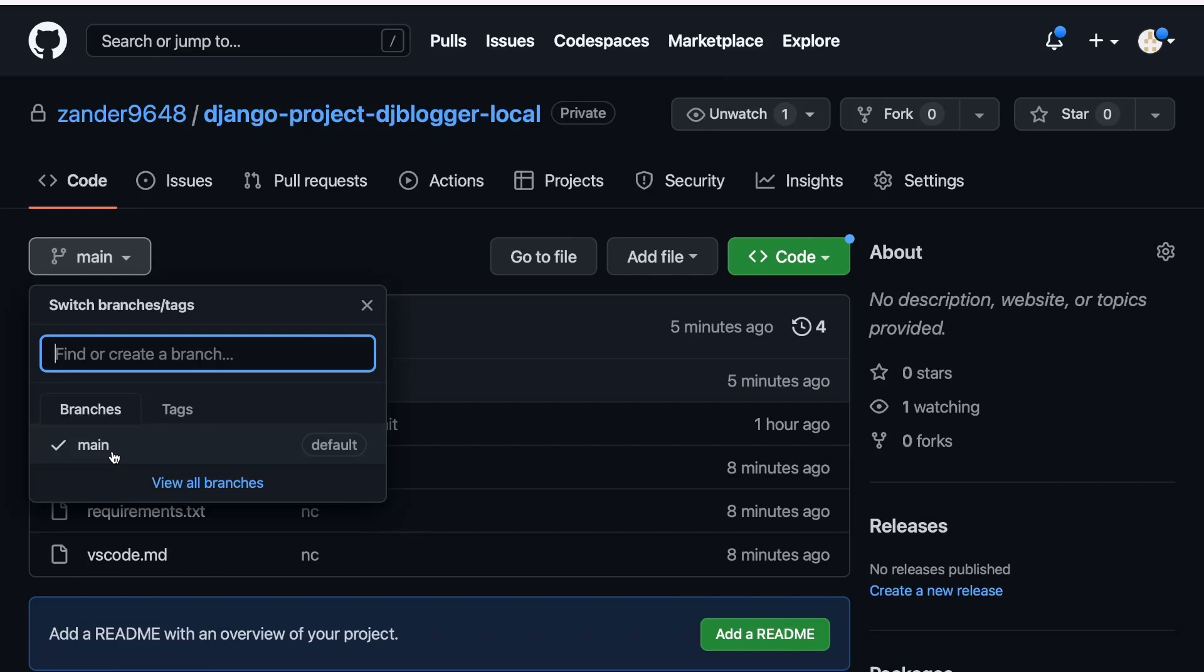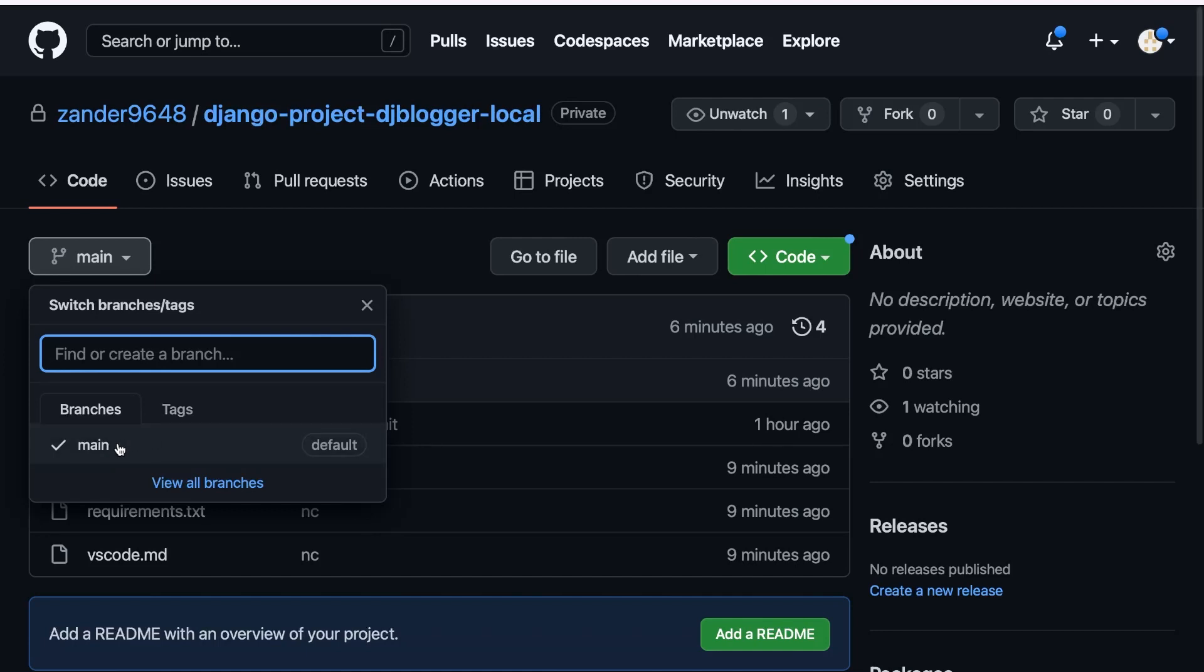Now, let's imagine we have four groups of developers who are going to develop this application. Each of those four groups or developers can download this version of our code, our currently up-to-date tested code. They can develop a certain component of this application. That might then all be uploaded or merged into a different branch before it gets converted into main.